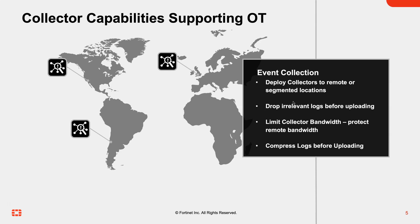First of all, they can be deployed in different locations or segmented network segments. They also can drop irrelevant logs, and this is important for an OT environment as it helps to conserve some of the bandwidth where the collector may be deployed, which could be in a remote environment with limited bandwidth available.